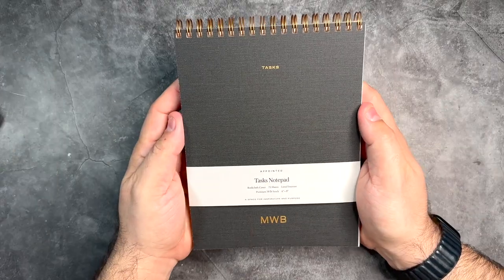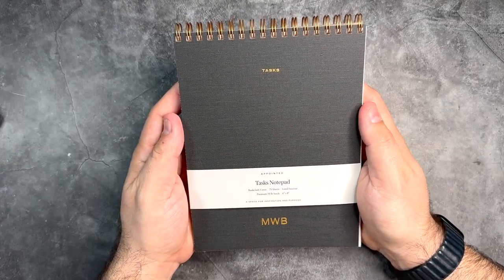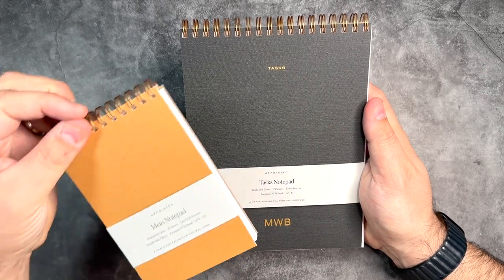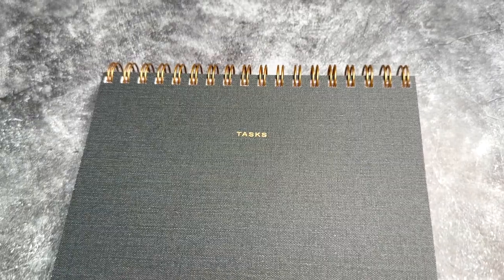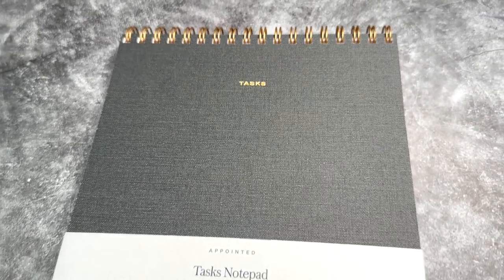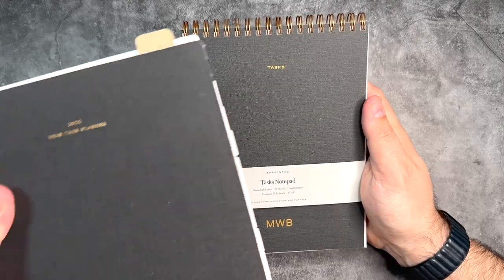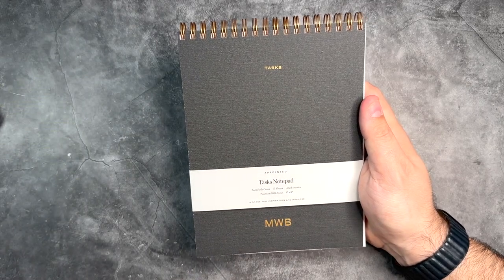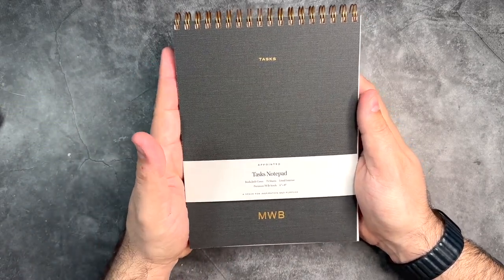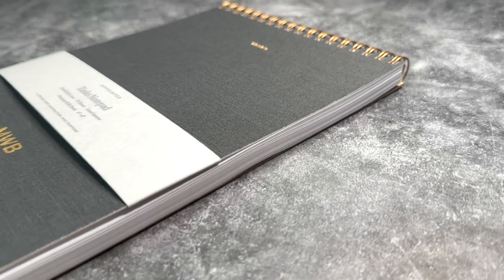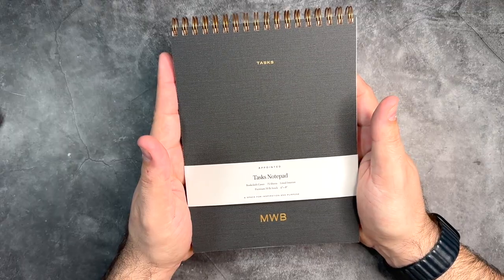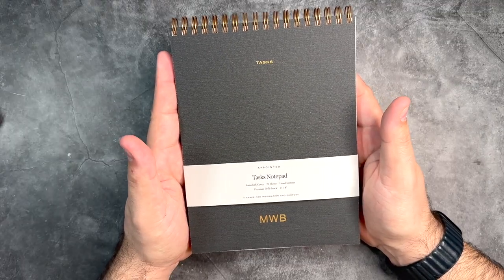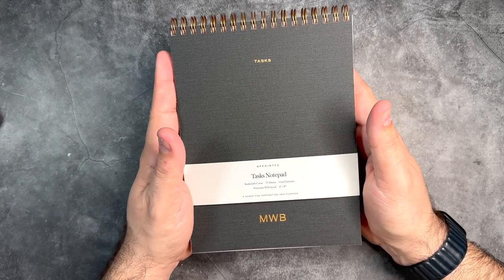The next item we're going to talk about is the Task Notepad. I love this one—it's kind of like the big brother to the Ideas Notepad. It comes in this wonderful charcoal gray color, which I love. It actually matches my task planner I'm currently using this year along with my bullet journal. This is great—75 sheets of lined interior paper, six by eight inches, and as it says, a space for inspiration and purpose.